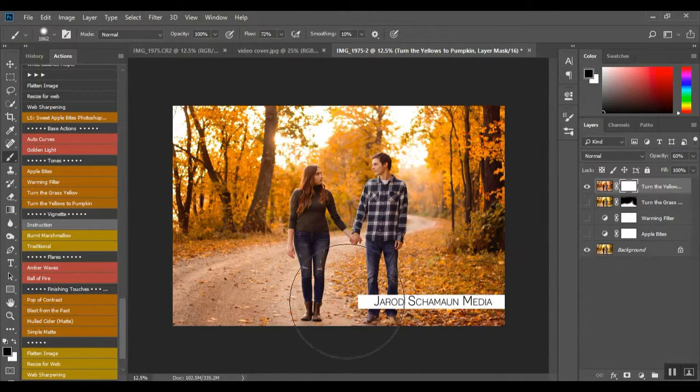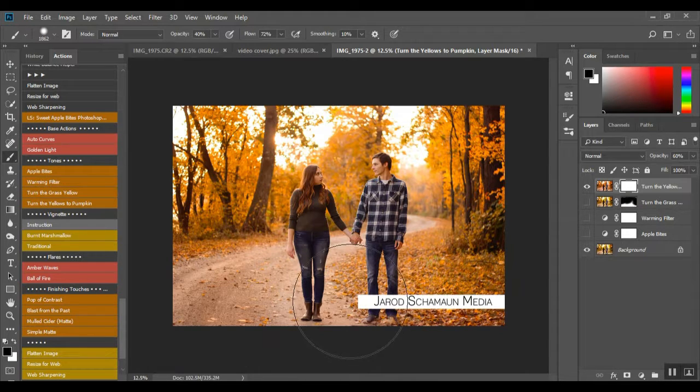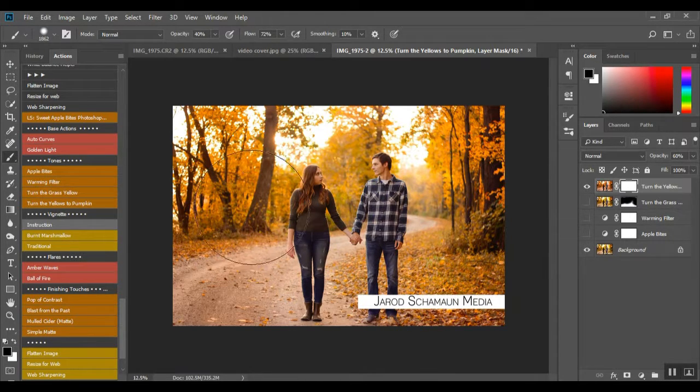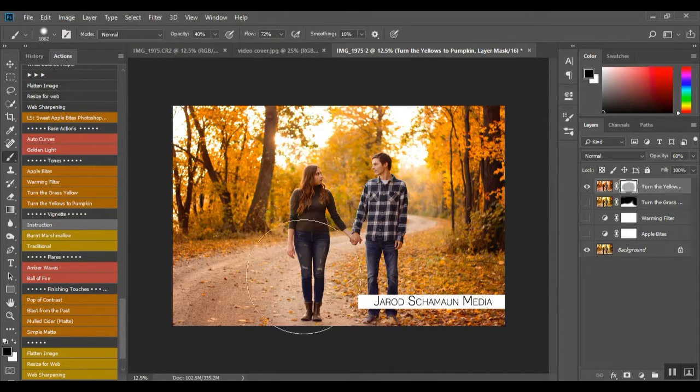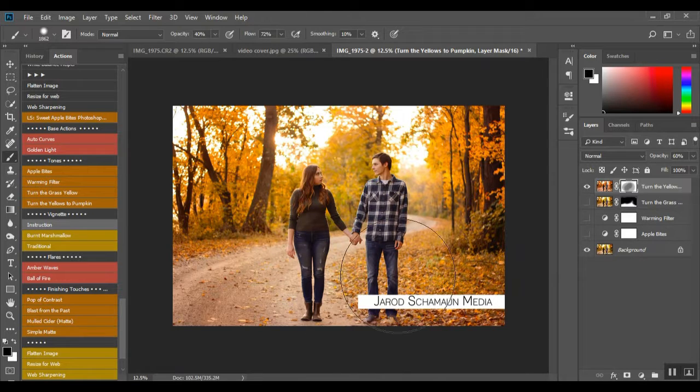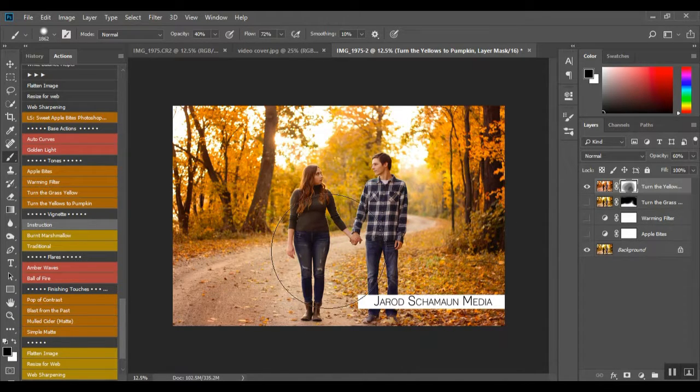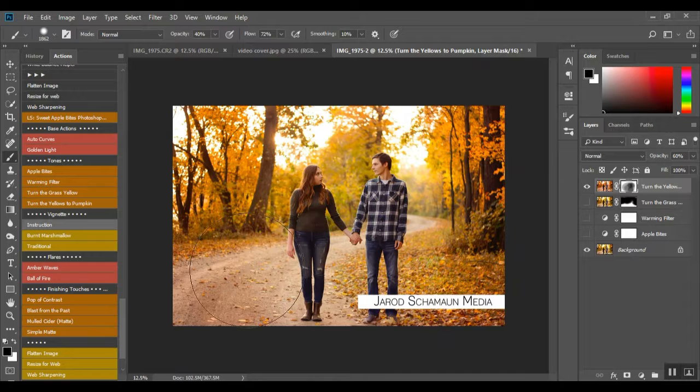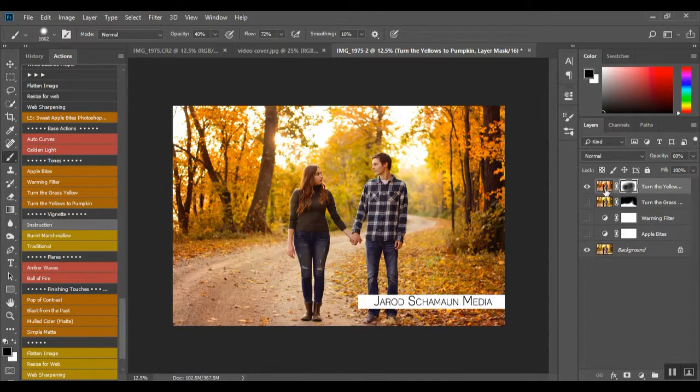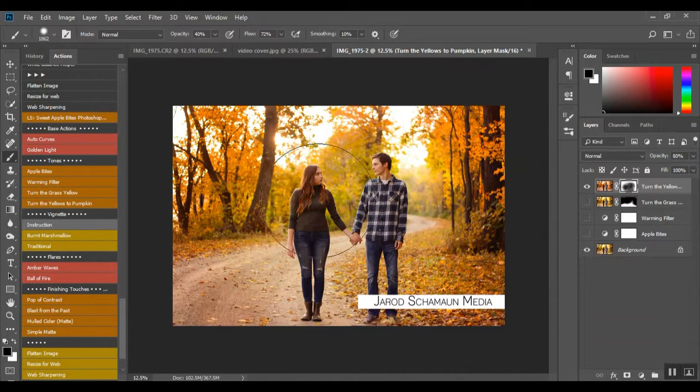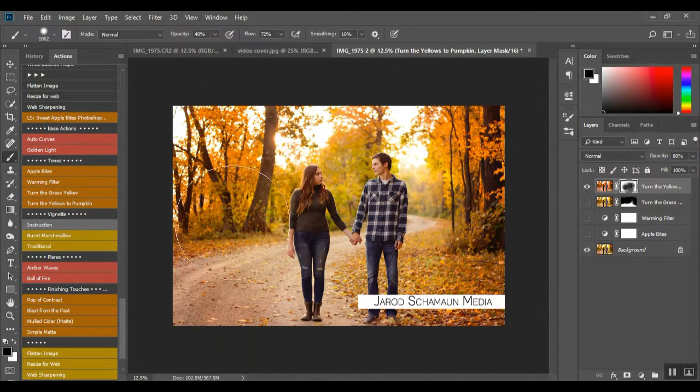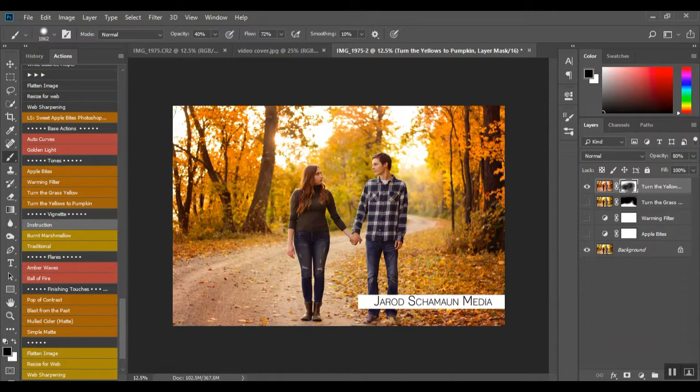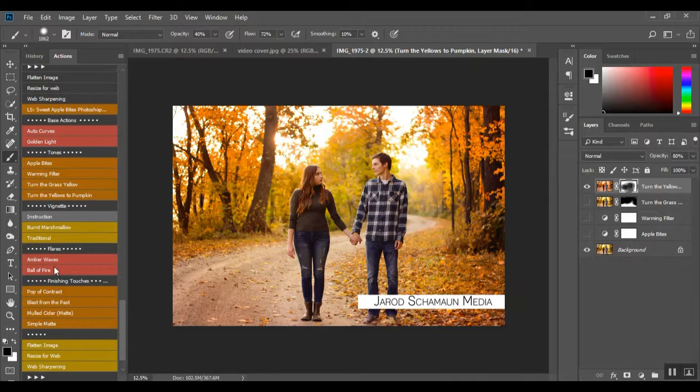And then you can go in with a soft black brush. I'm gonna go in about 40. I'm just gonna kind of paint it away from some of the spots around them. But as you can see, we still have, I'm gonna turn it up to 80. And then, let's see.